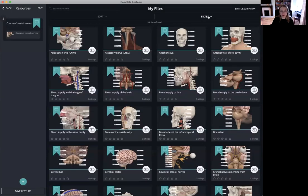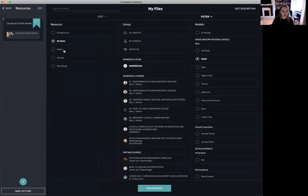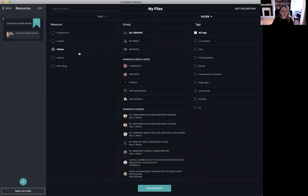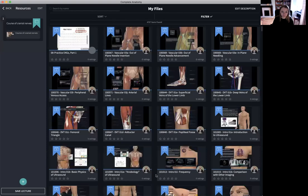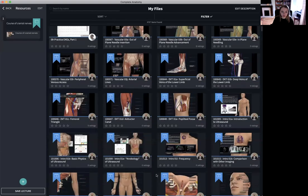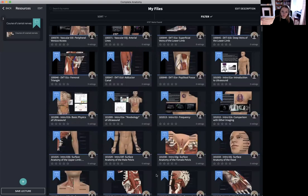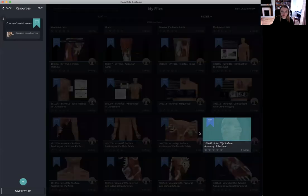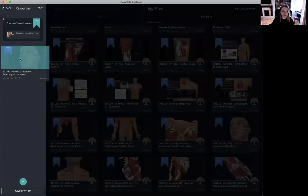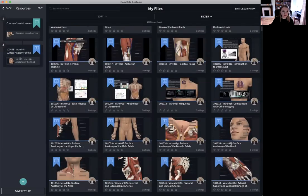Now that I've added a screen next I'm going to add a recording or a video. Again once I have found a video that I like I'm going to simply drag and drop that video to the left hand side.